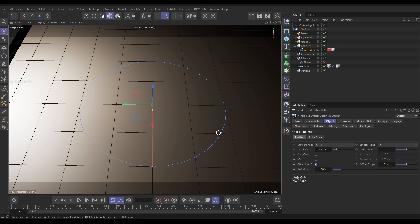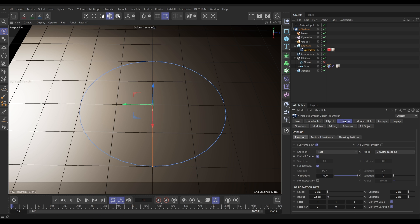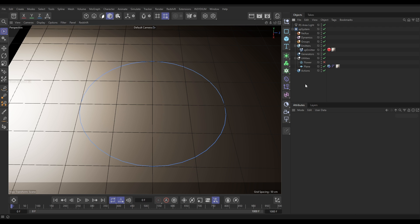I actually want to lift this off the floor just slightly, so let's go to our coordinates and put one centimeter in the Y. In the emission tab we're in rate mode. We are going to uncheck full lifespan and give these a lifespan of about maybe 100 frames with 50 variation. We'll leave it on a thousand for now, got a speed of zero and a radius of 0.5.